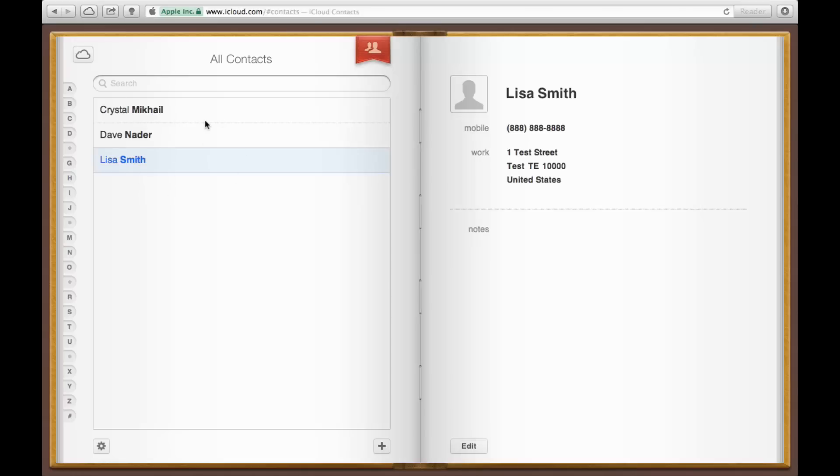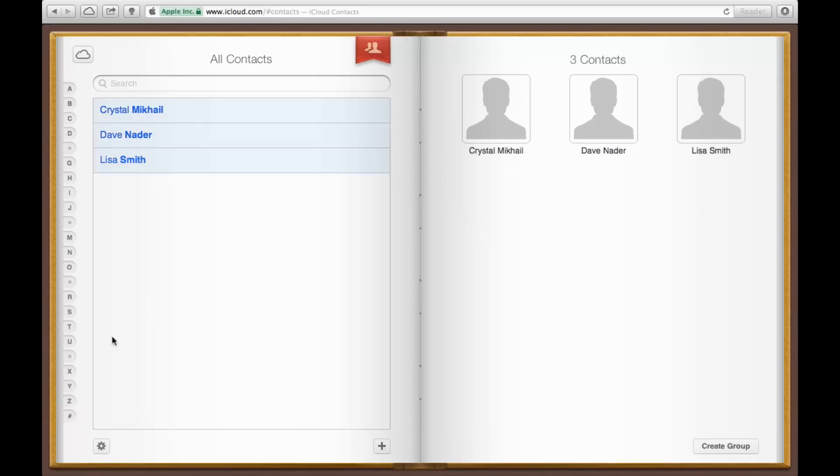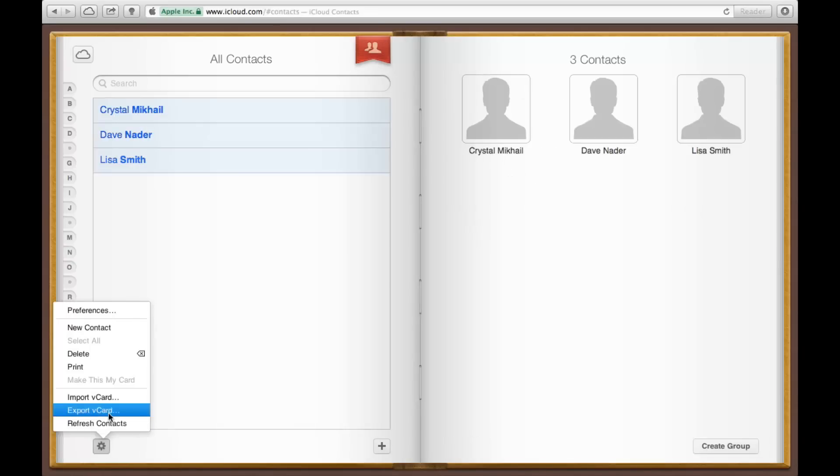If you want to export everything, if you want to transfer everything, you just need to select all of them. So go down here, click Select All, and then go down here again, click that, and click Export vCard.